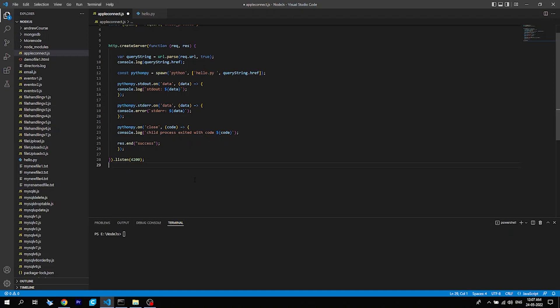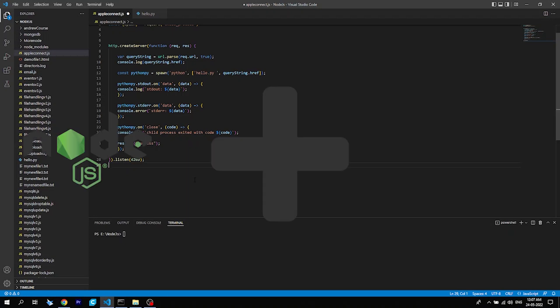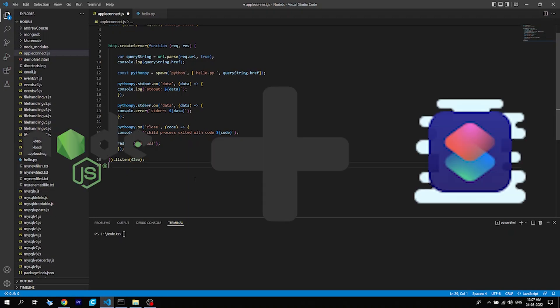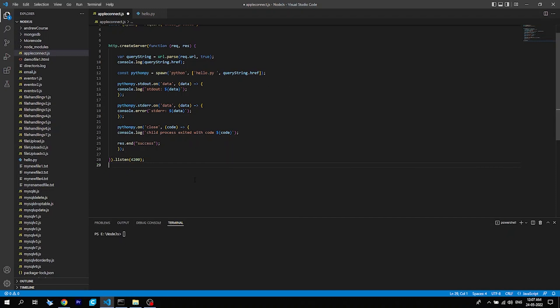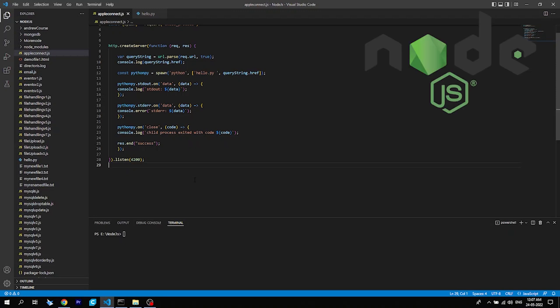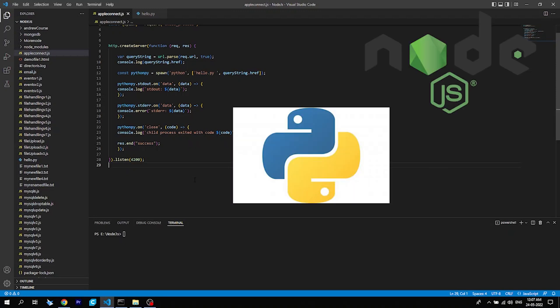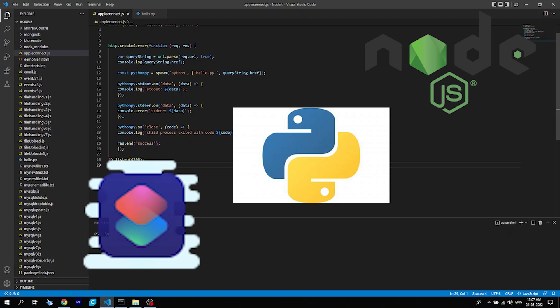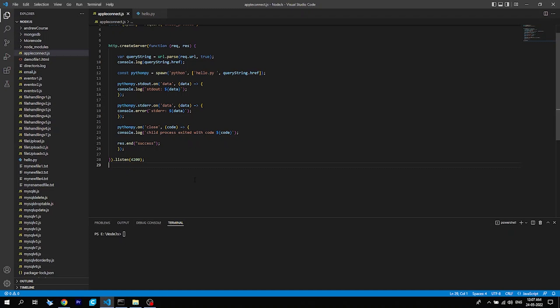Today we are going to see something new. I already uploaded a short about this — controlling and accessing Node.js using Apple Shortcuts. We are going to cover three different aspects: number one is Node.js, number two is Python, and number three is Apple Shortcuts. Basically we are going to control Node.js and call a Python file from Node.js using Apple Shortcuts. We'll create a server, and without further ado, with a cup of coffee, let's get started.